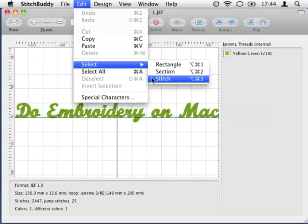All these selection modes can be used with two modification keys. If you want to select an additional part of the design without losing the current selection, just press the Command key. This key is also called the Apple key.